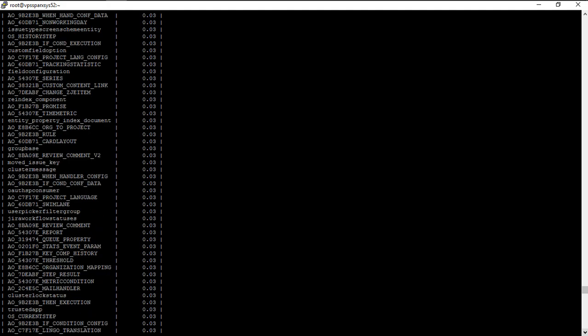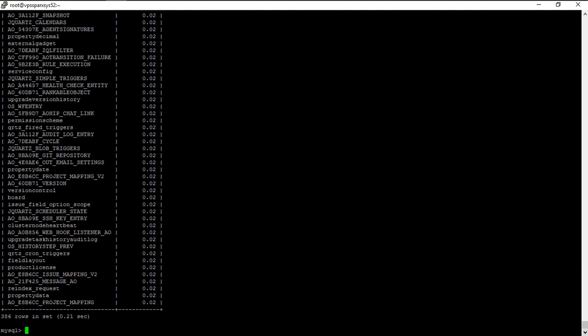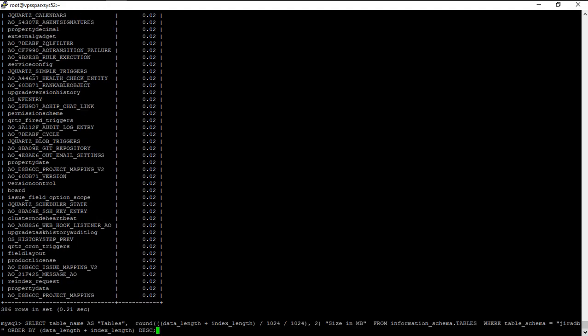So this is a very useful SQL query that you can use to find this very important information. I hope this video was useful. Thank you very much.